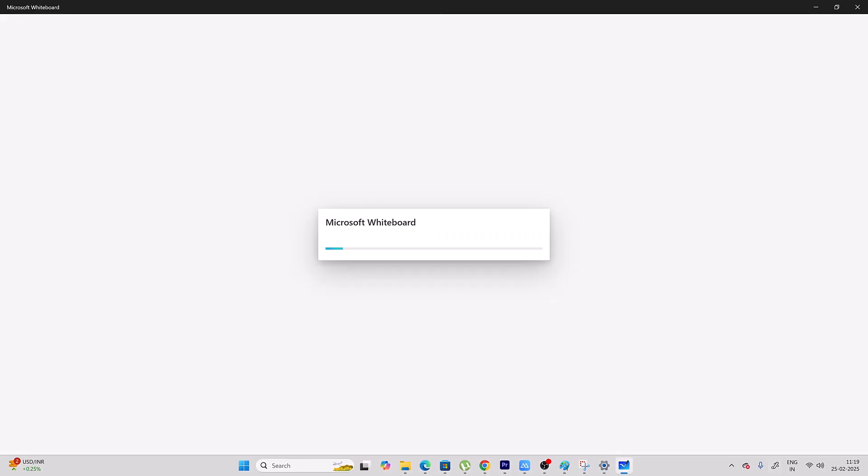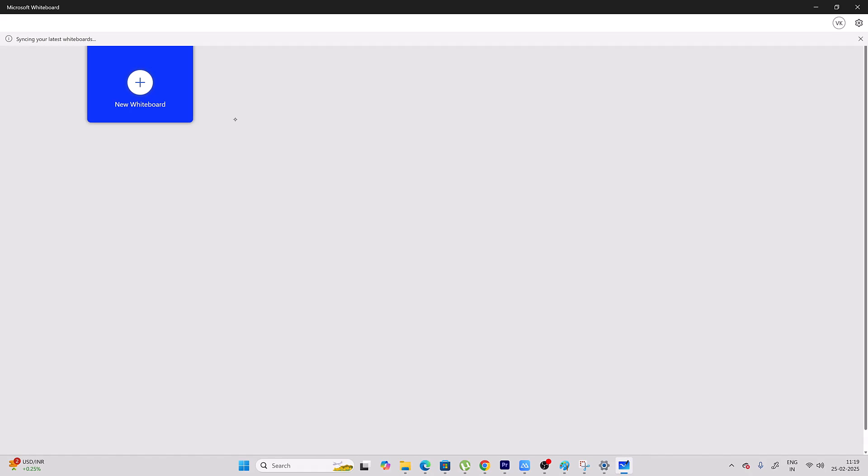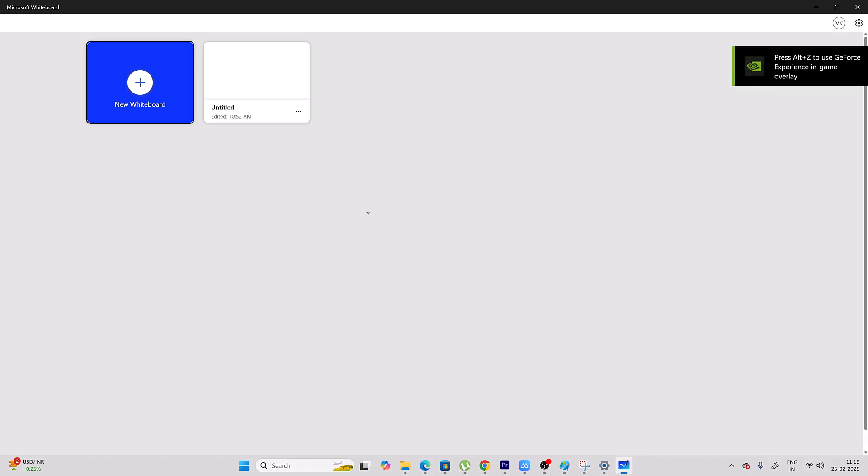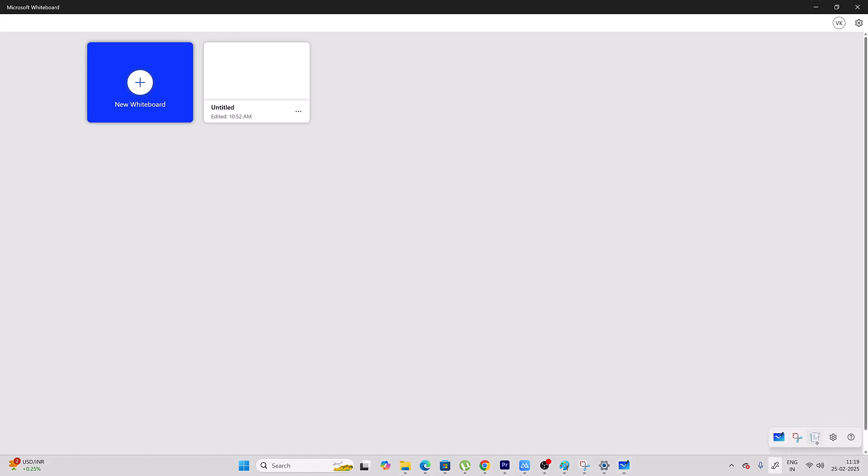So automatically it will be installed and it will be opening. And I'm going to open Journal as well. Journal also you can open it.